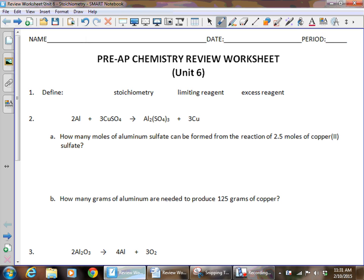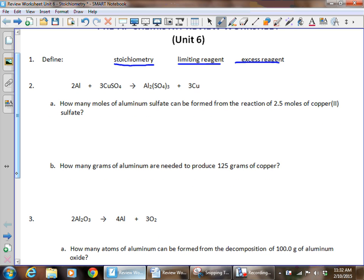Let's look at this review for our unit test over stoichiometry. Make sure that you know your definitions and can write those out, because this test is all written — there's no multiple choice. It's all about showing your work, writing out these problems, and giving answers in sig figs and scientific notation. There are only three definitions: stoichiometry, limiting reagent, and excess reagent.